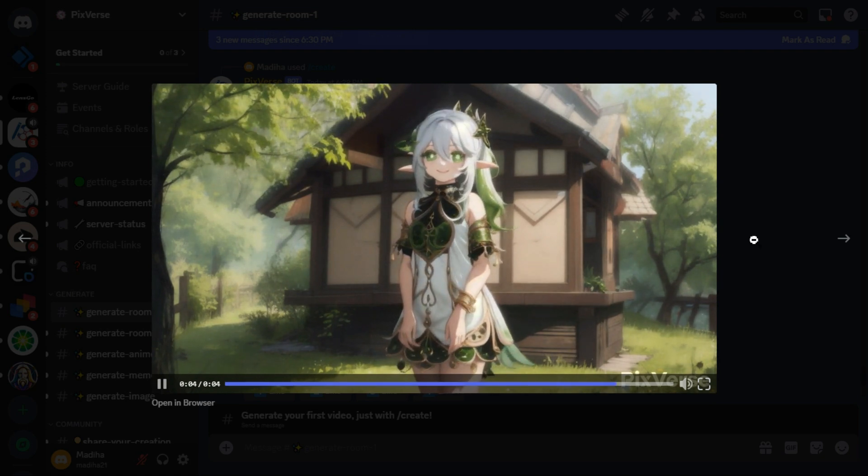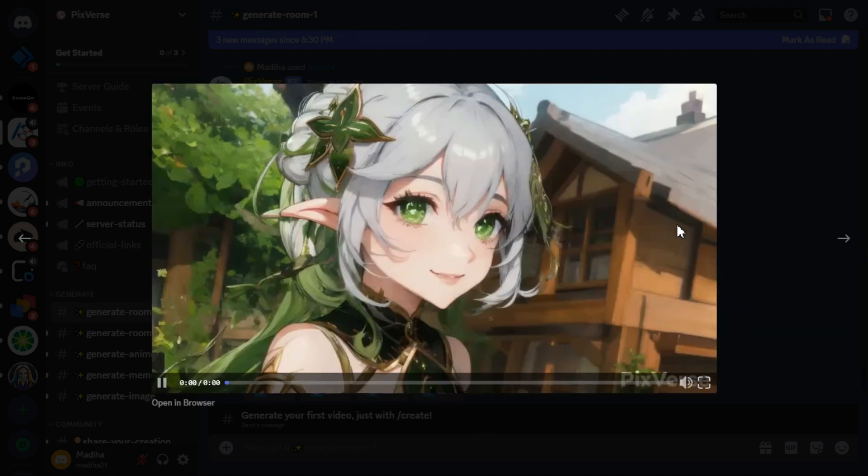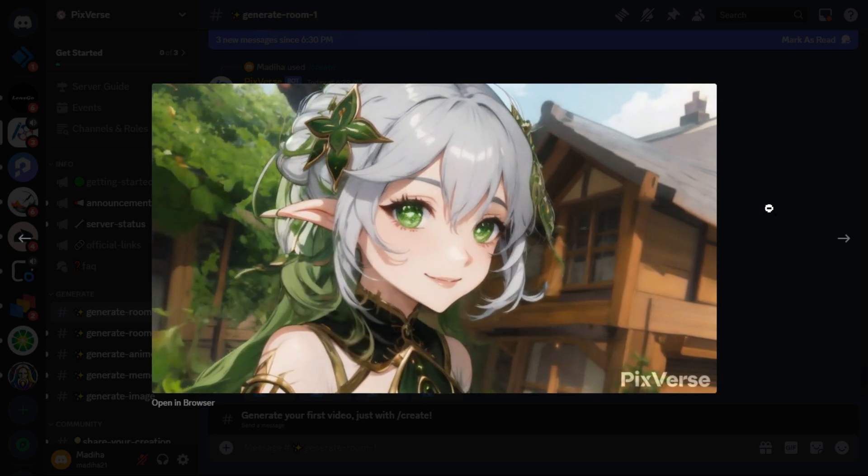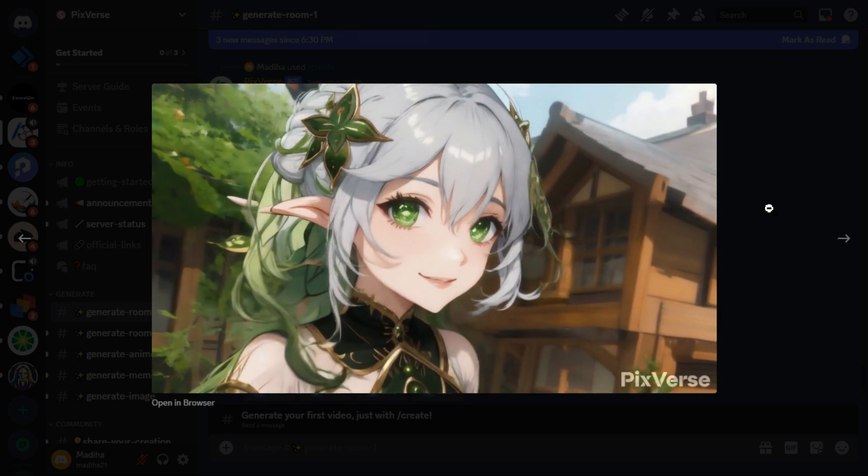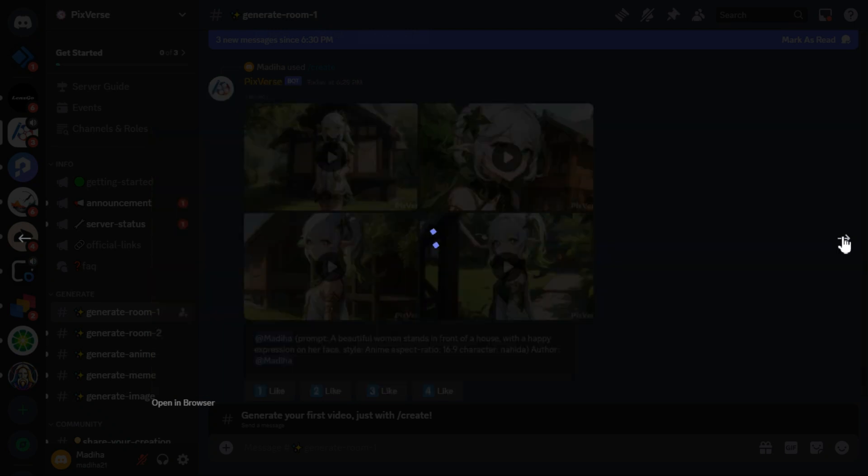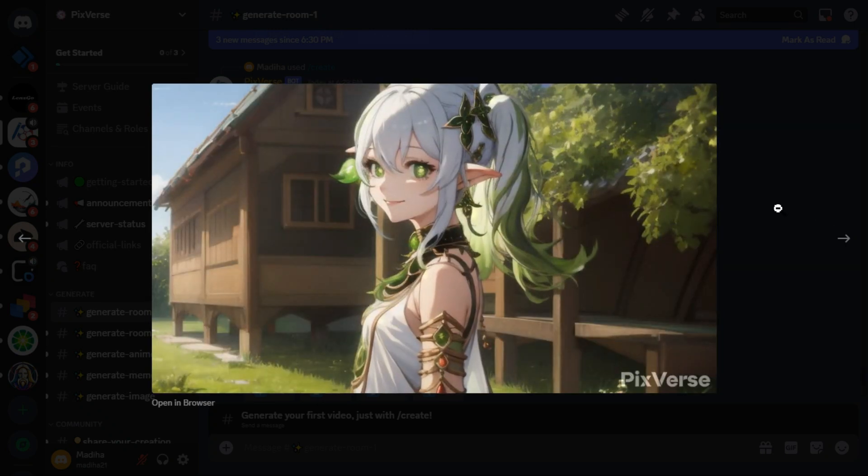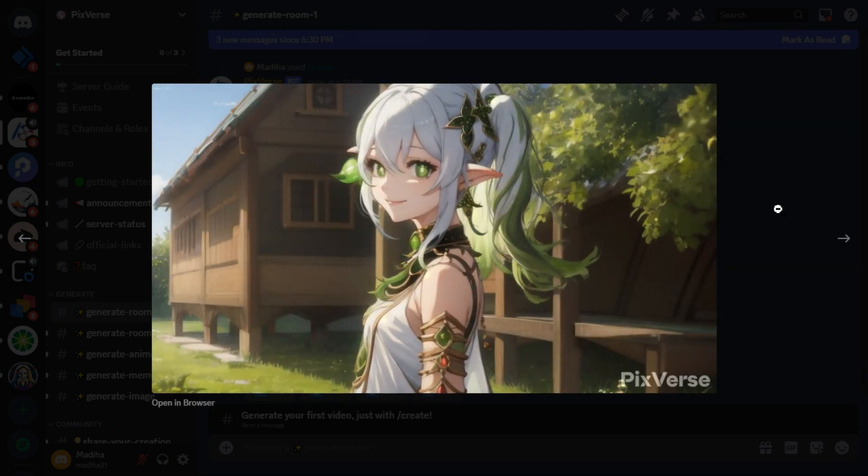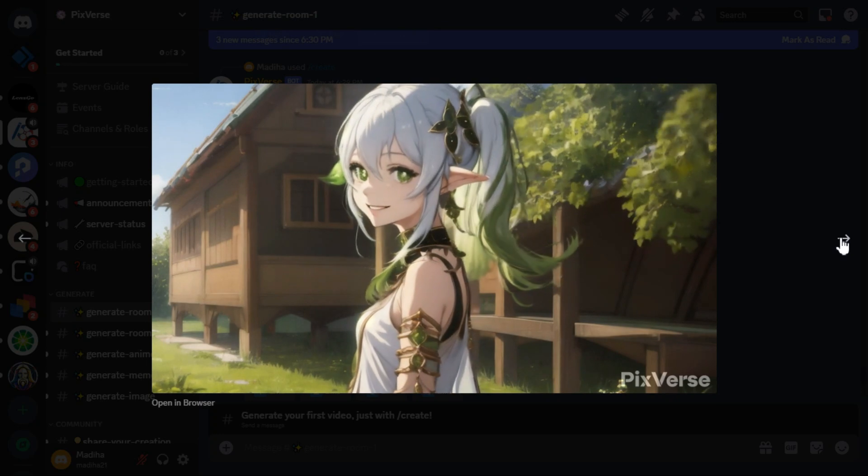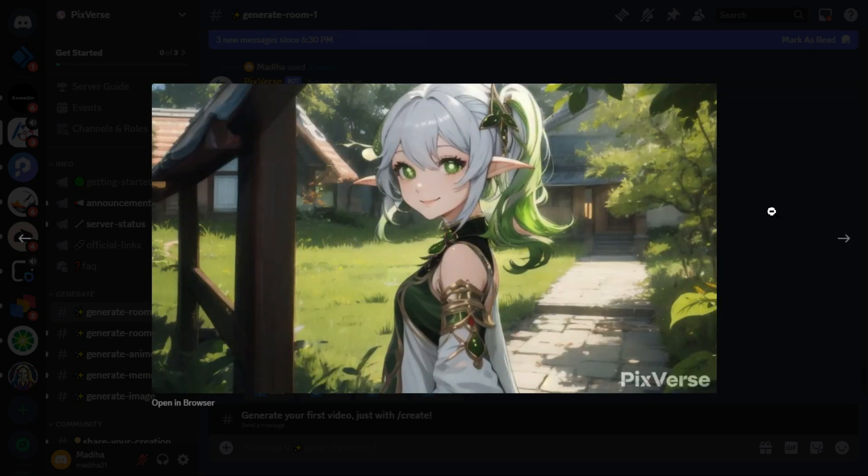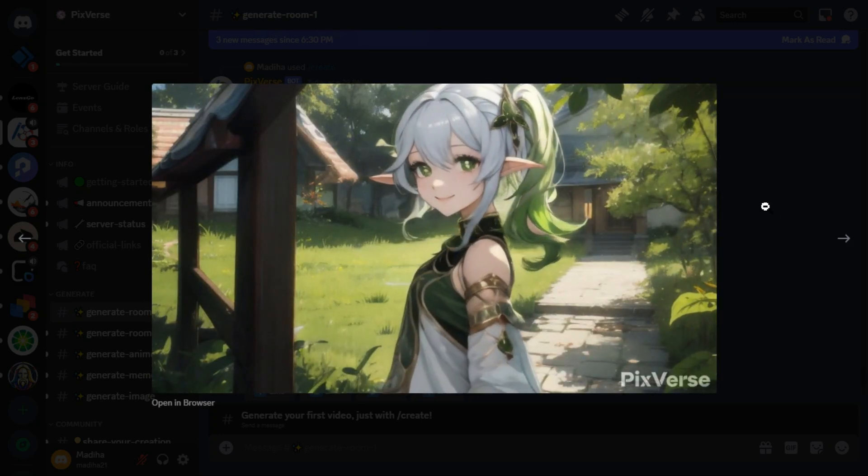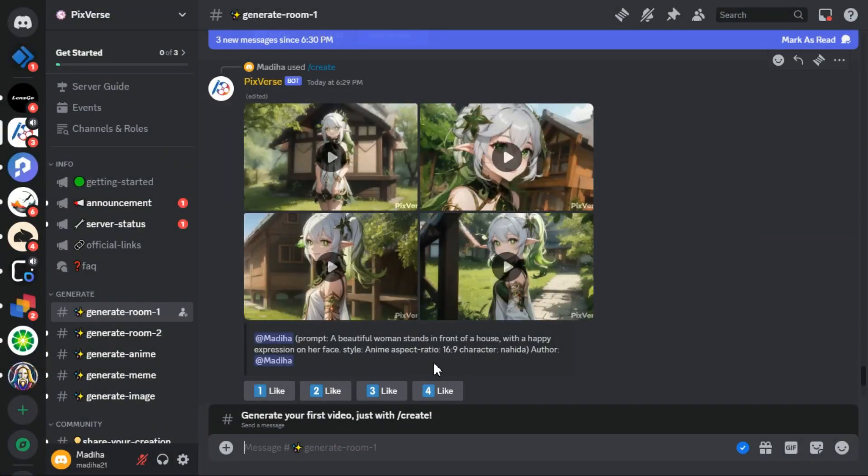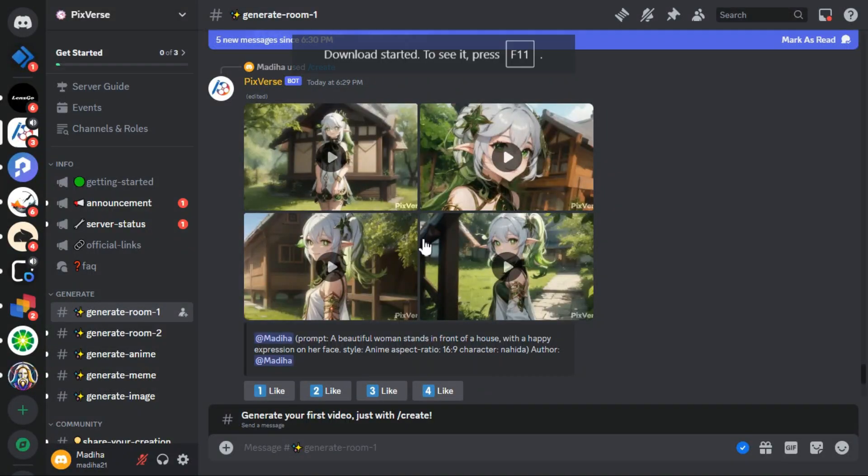The good thing about this tool is that it gives you 4 different variations, so you don't need to worry about the results because you are getting 4 different variations. And also this is a free tool, so if you don't get good results you can generate another 4 videos. So you can pick one of them that you like. You can download this video by clicking on the download button above.